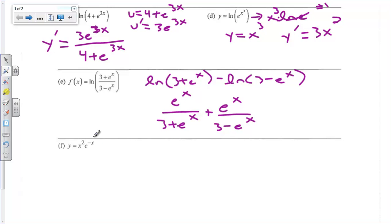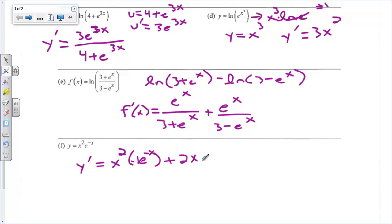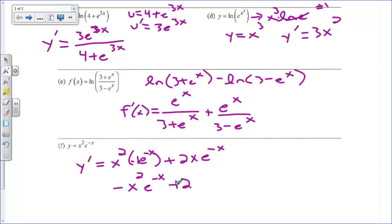Let's review product rule. Y prime is the first times the derivative of the second. The derivative of e to the negative x is e to the negative x times negative 1, plus the second times the derivative of the first, which gives 2x times e to the negative x. So this is negative x squared e to the negative x plus 2x e to the negative x.